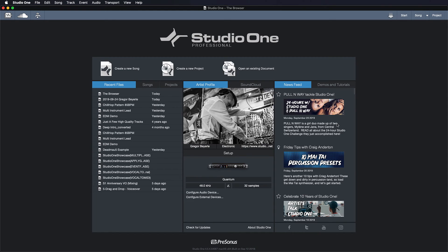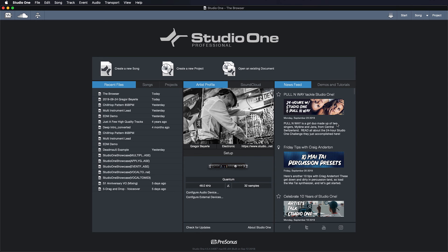Alright guys, so that wraps up the first episode of my two-part browser series. Make sure to also tune in for the second part where we're gonna get a lot more practical and find out together why the browser truly is one of Studio One's most powerful features. See you then!